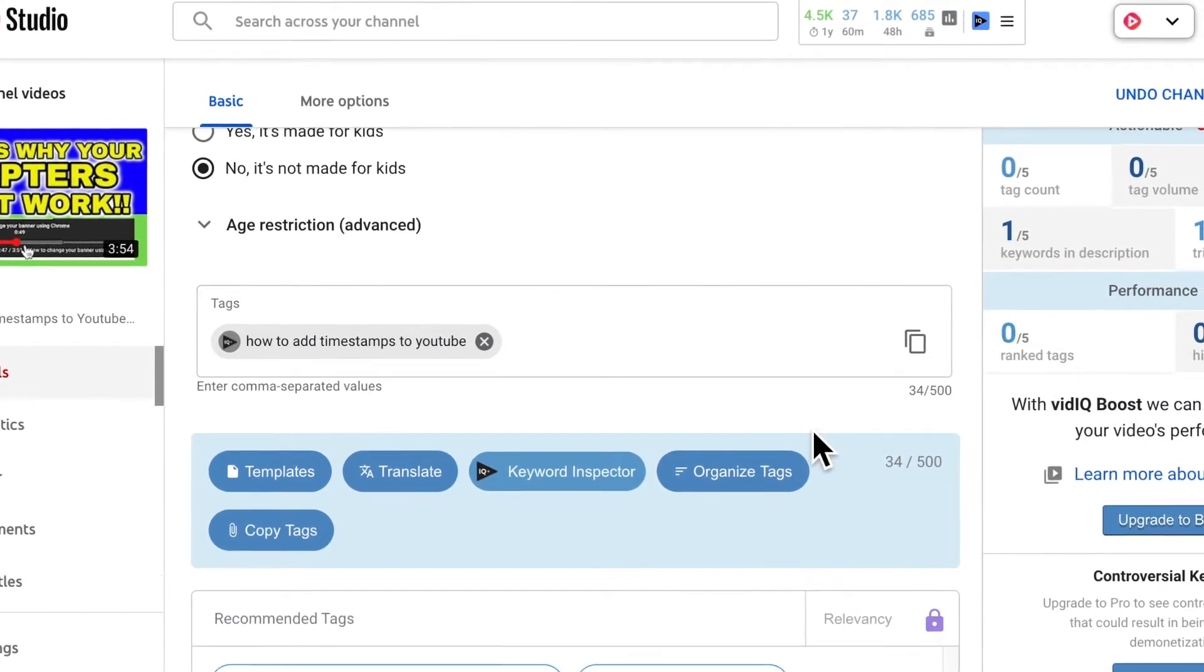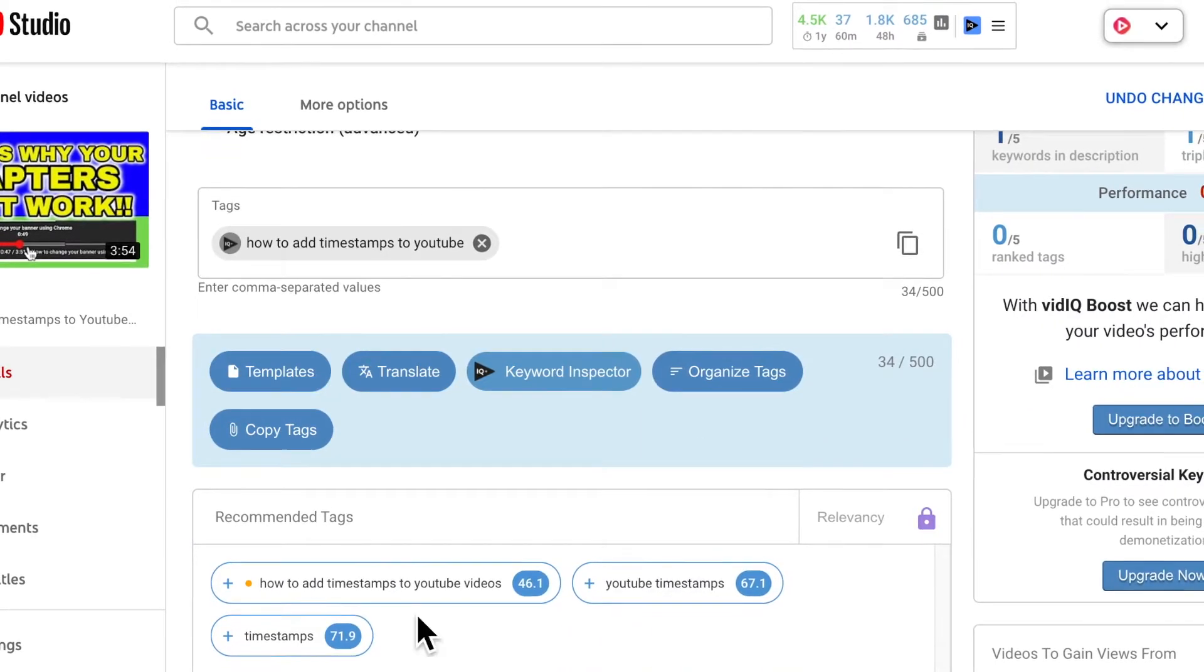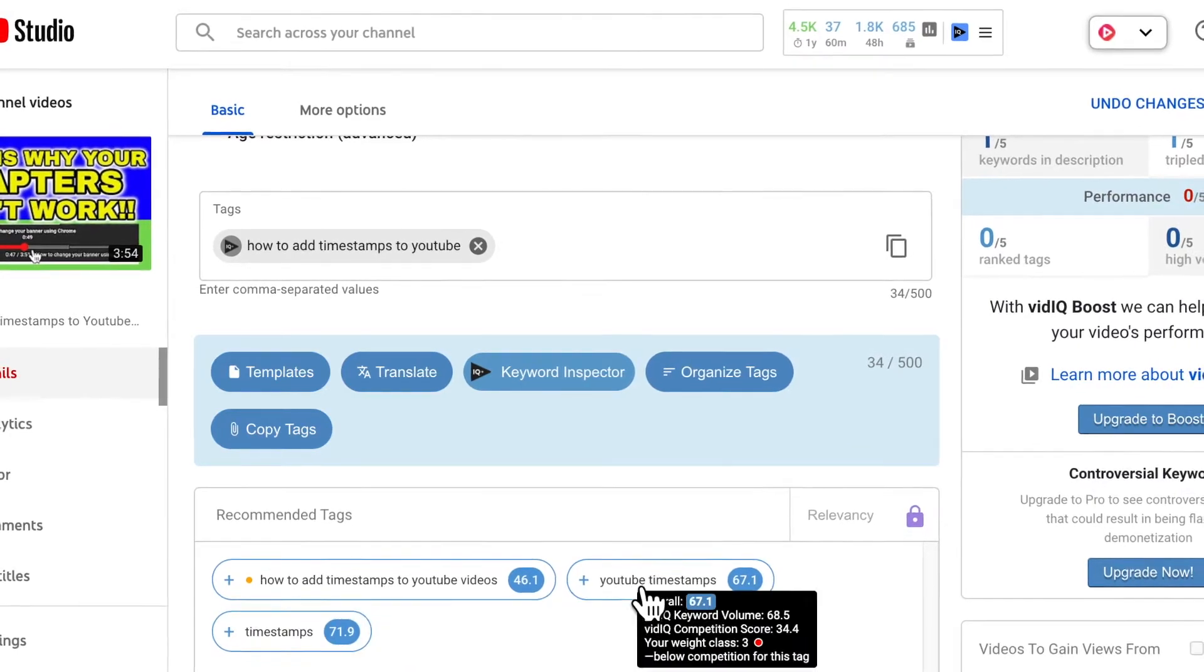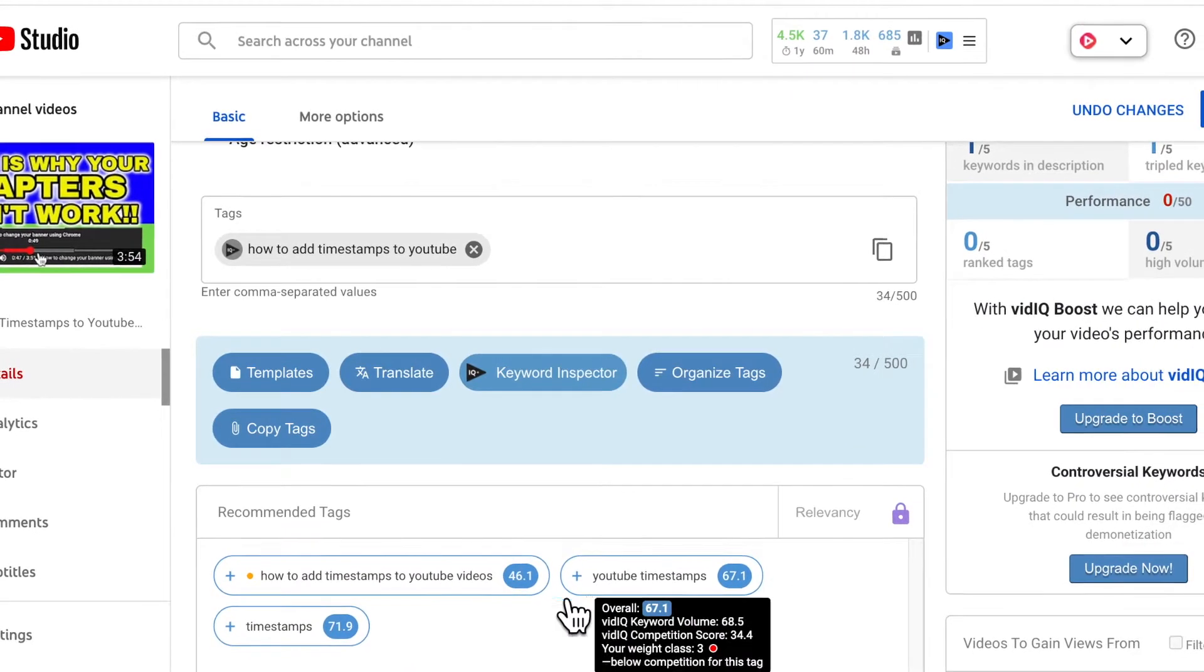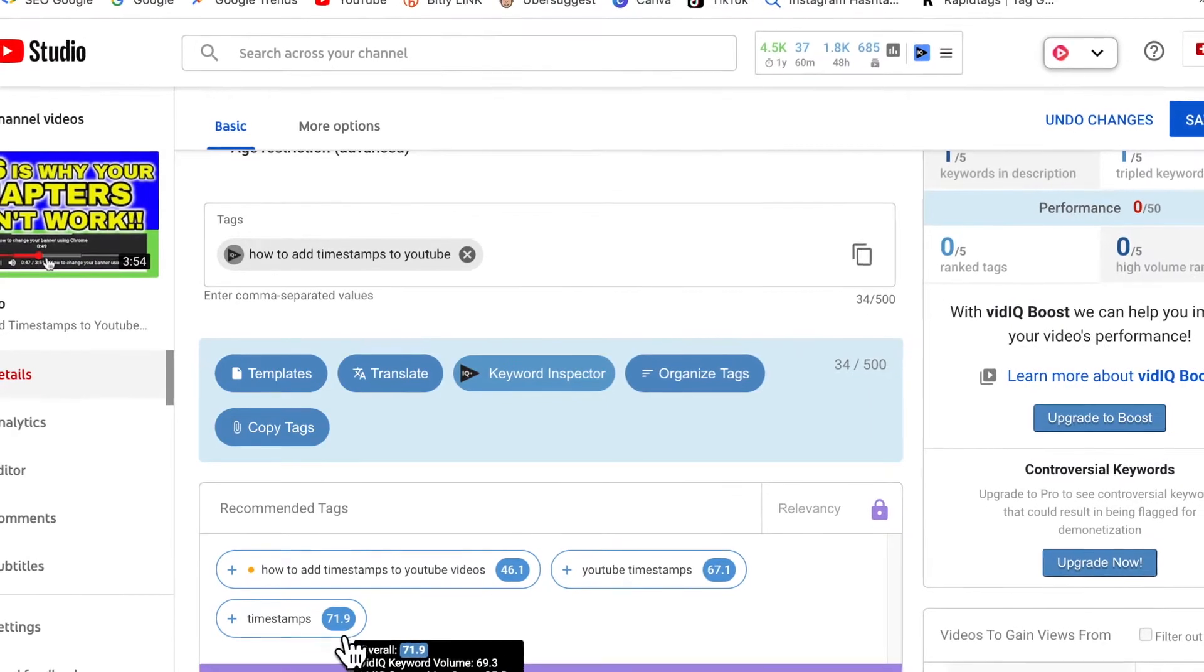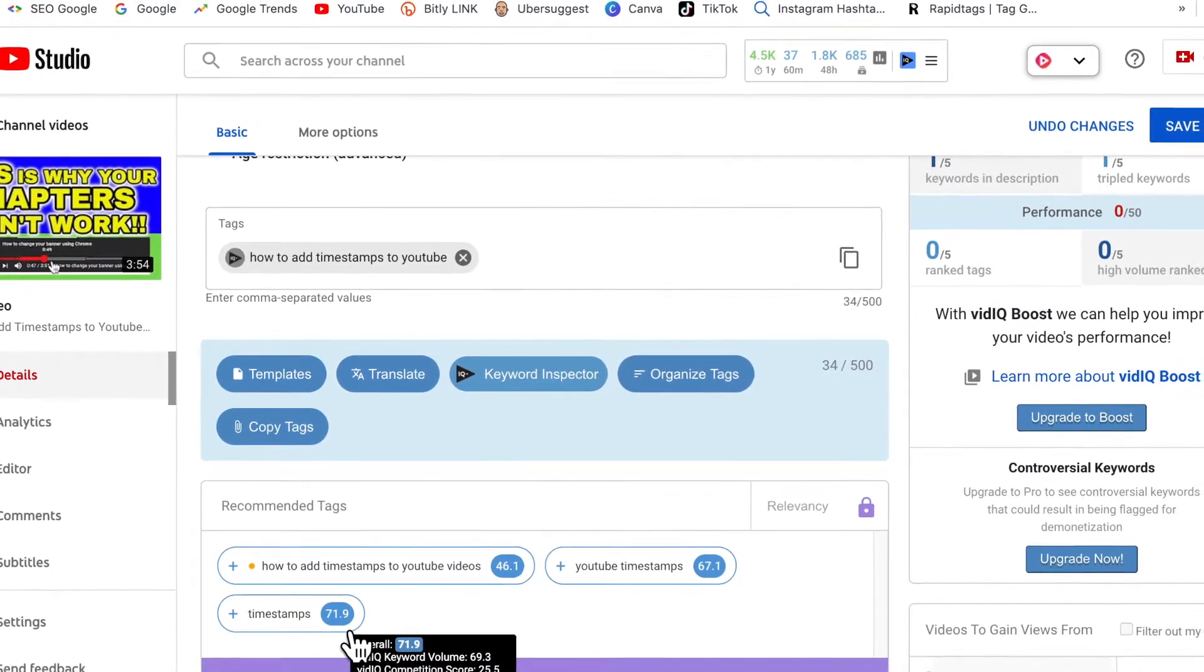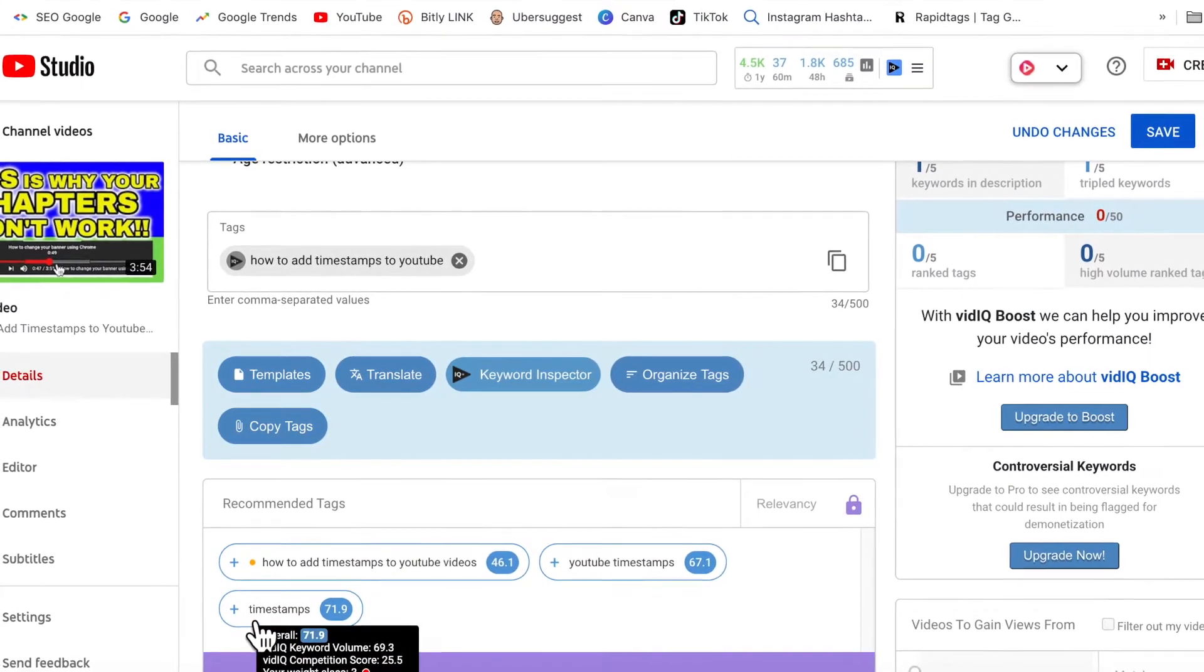I use a Chrome browser extension called vidIQ. You may have also heard of TubeBuddy or TubeBeast, and what this does is it will recommend some tags for you based on what you've already typed in. So you can click on those and add them.